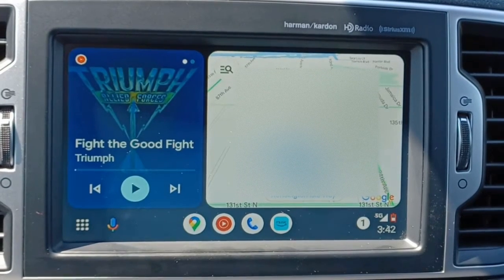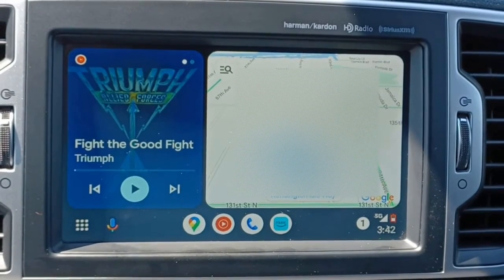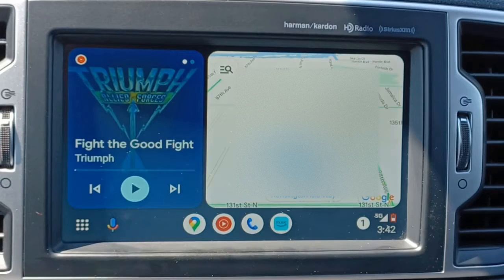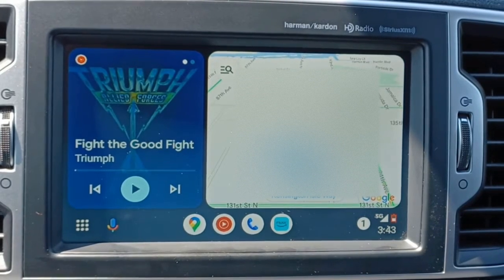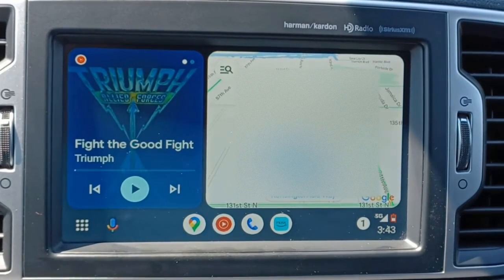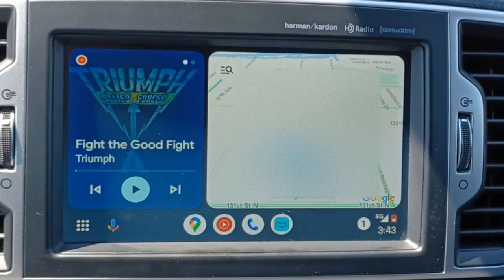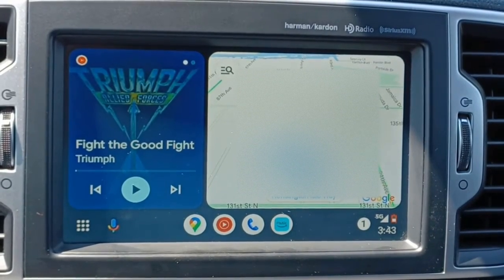Thanks for tuning in for another video. Today I have the new version of Android Auto, which is CoolWalk. If you stopped using Android Auto because it was a little clunky and it didn't work the way you wanted to, think about giving it another shot because CoolWalk for Android Auto is actually pretty good.